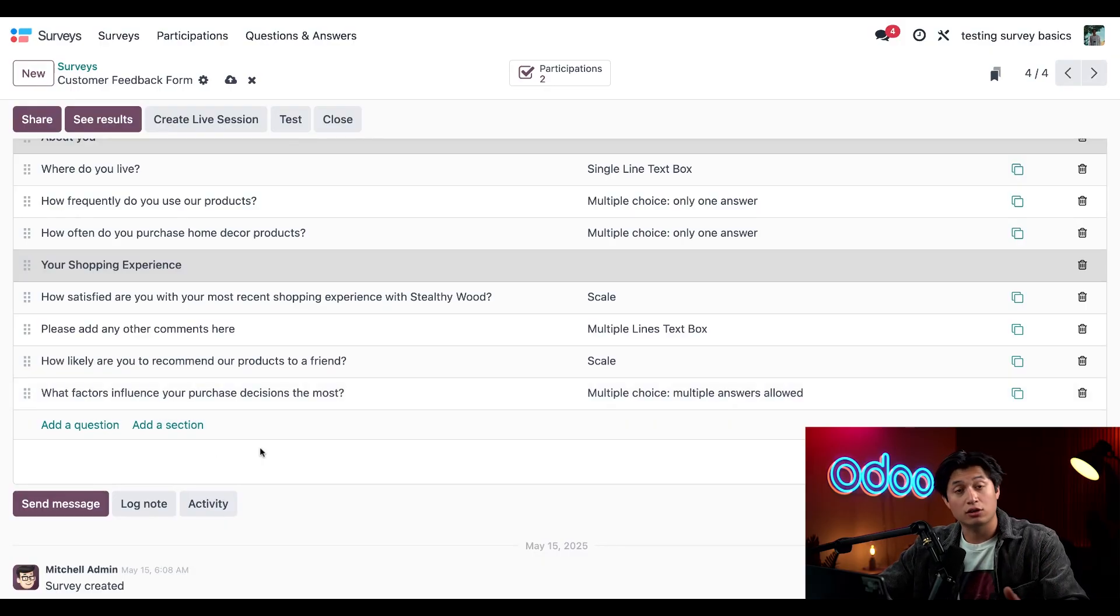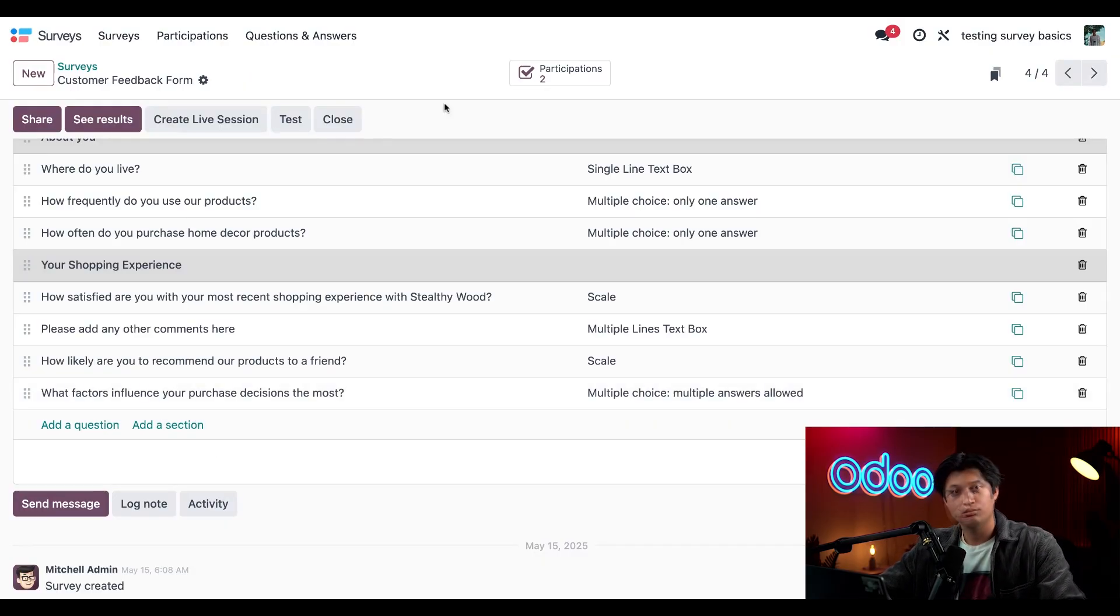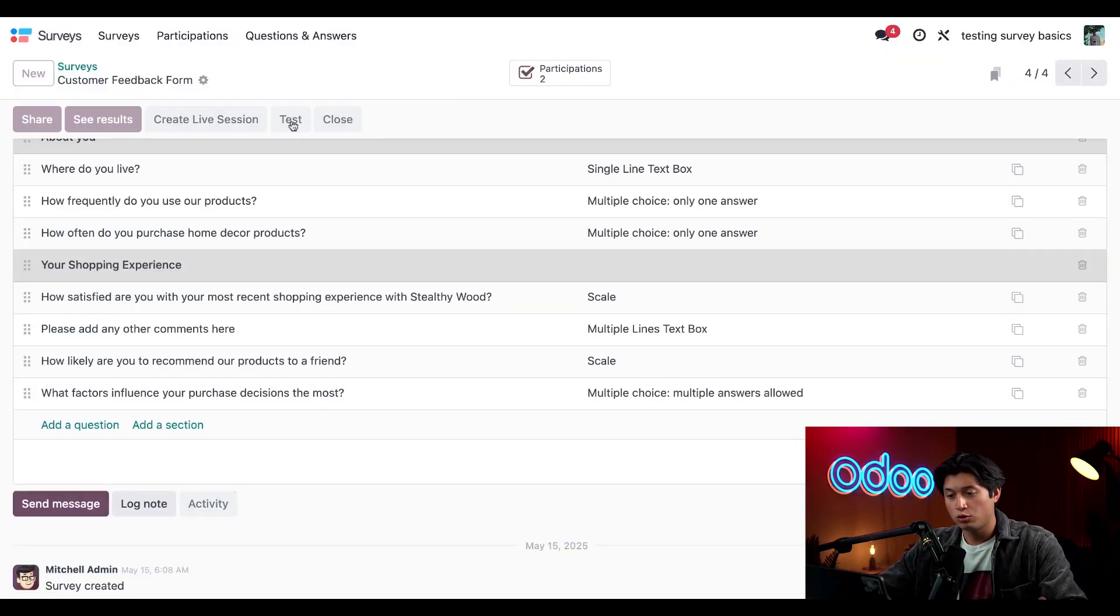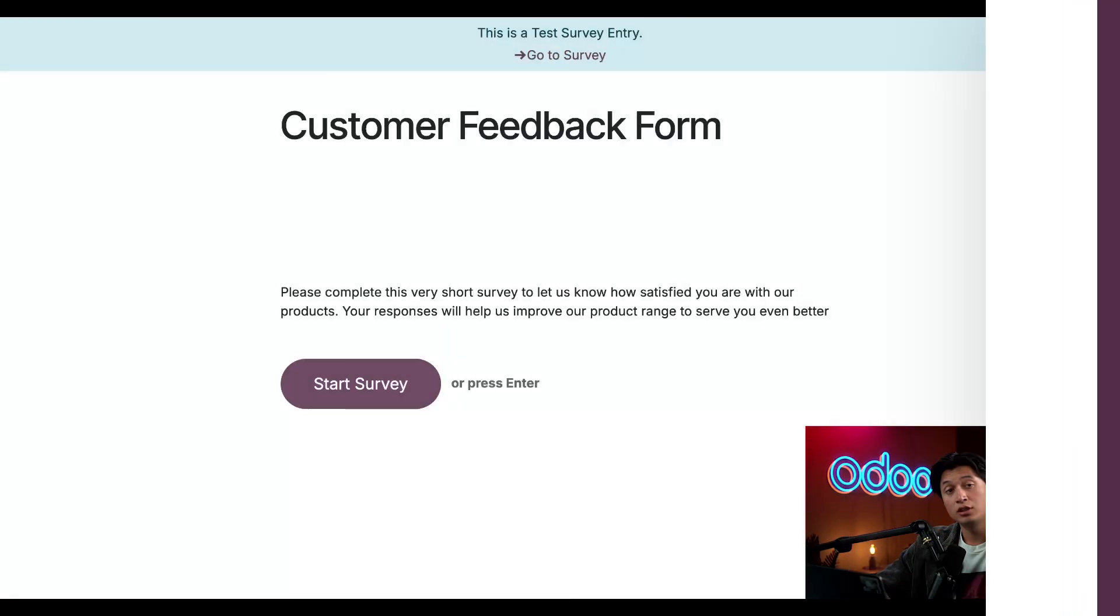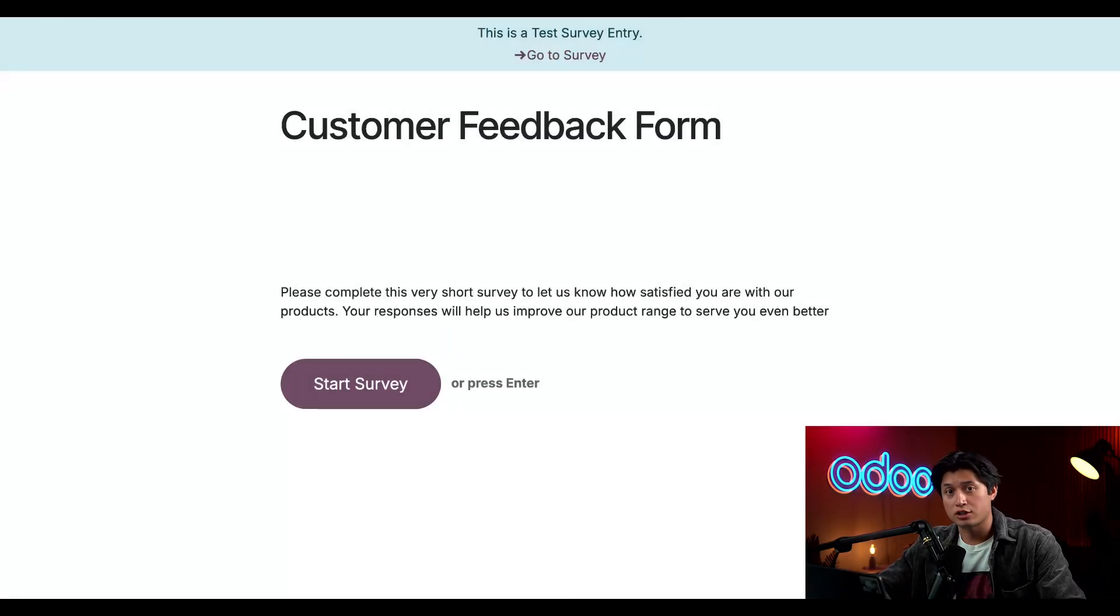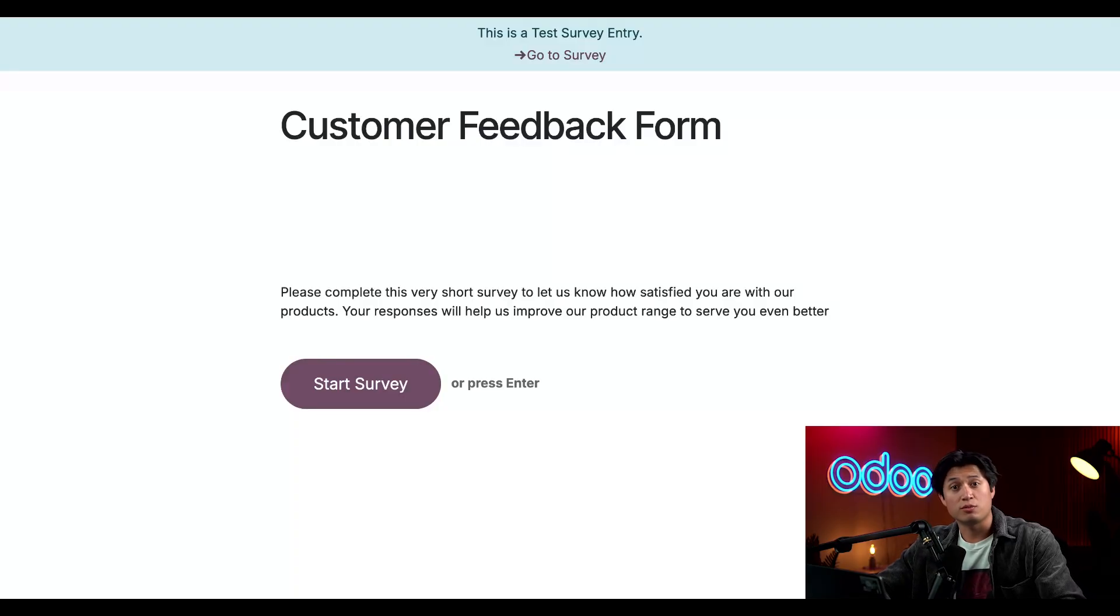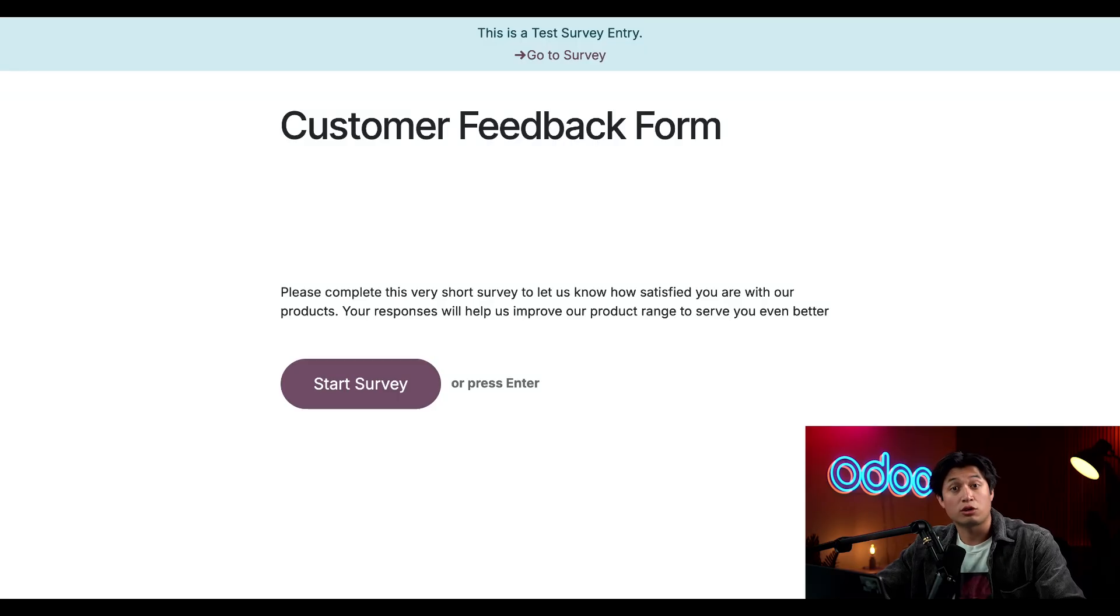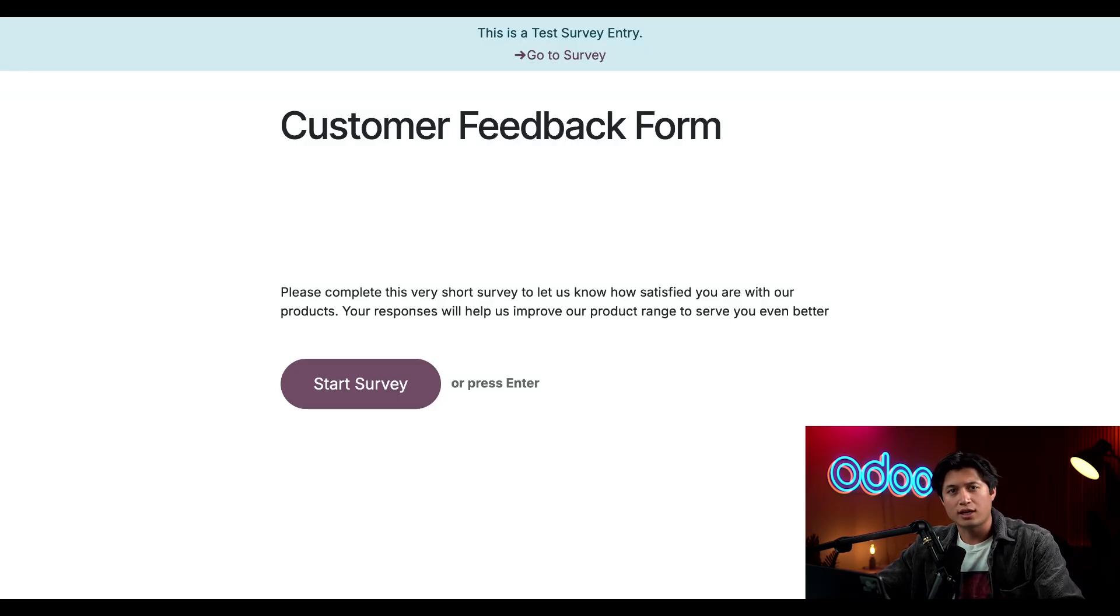Let's save and close this out so we can see what this looks like on our customer's end. I'm going to click this test button here at the top which will open up a new survey window. There's a message at the top which states this is a test survey entry. This means that while my answers will be recorded, they'll be listed as a test entry so they're separated from actual submissions.